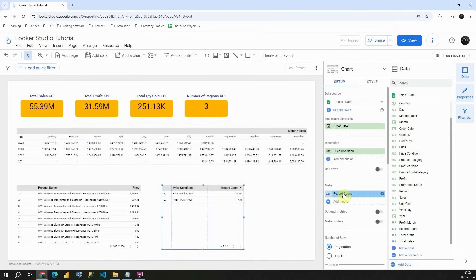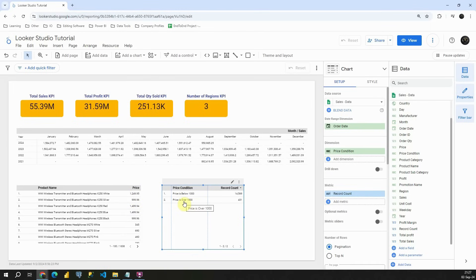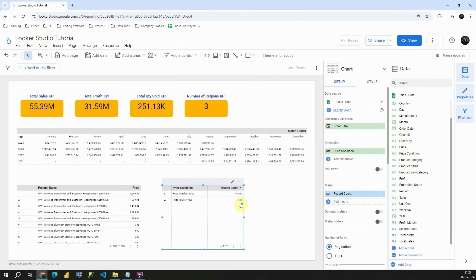So this way, we can understand how many products are above and how many are below 1000 in this price. So majority of our products is below 1000. And this is the number. And also this is the number of products that are over 1000.